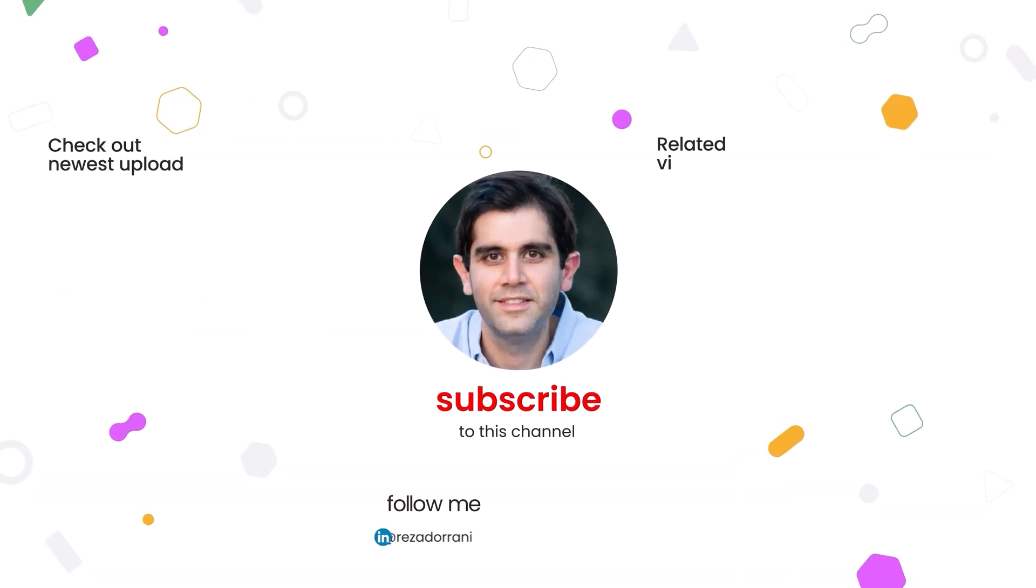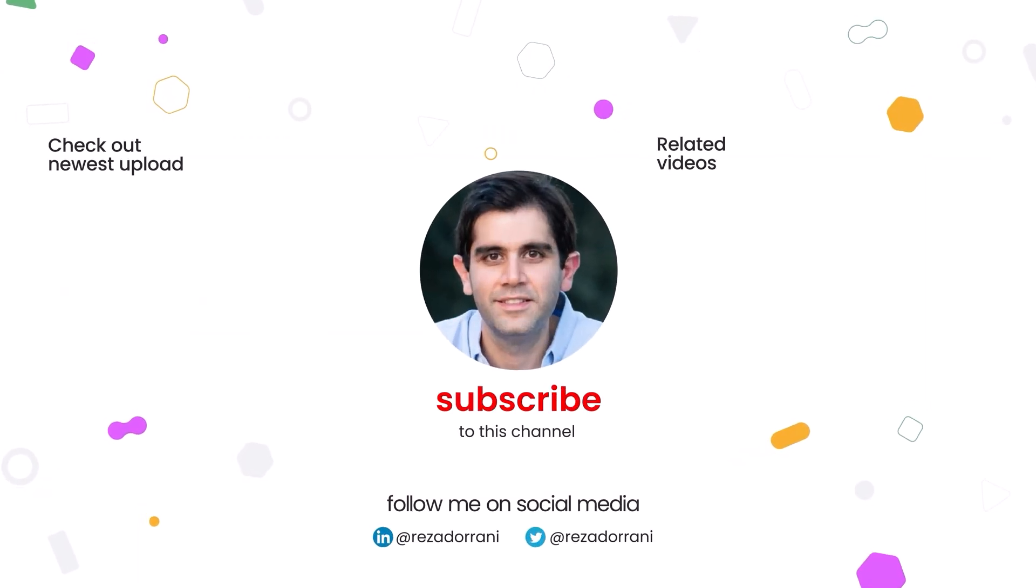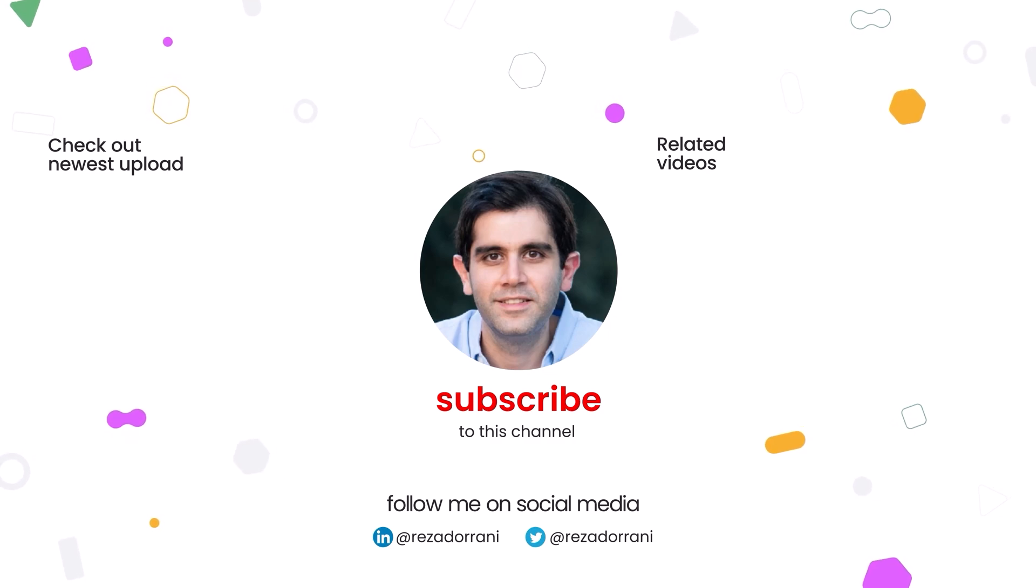If you enjoyed this video, then do like, comment, and subscribe to my YouTube channel. And thank you so much for watching.